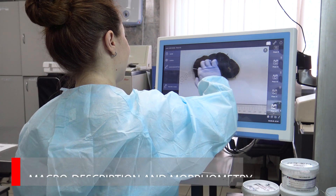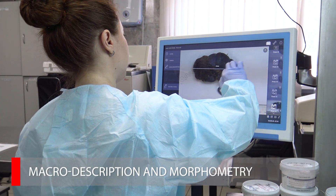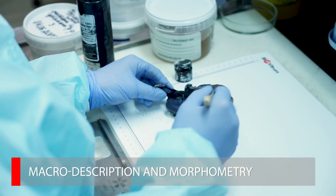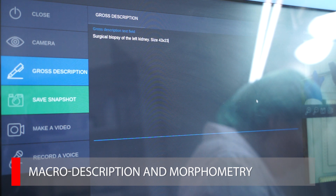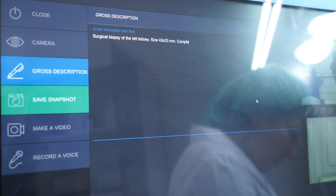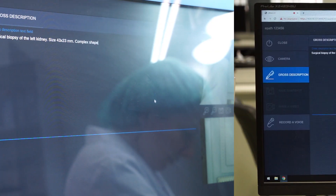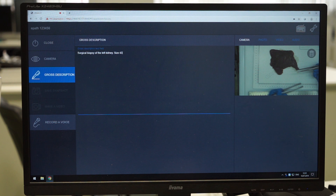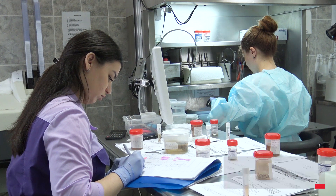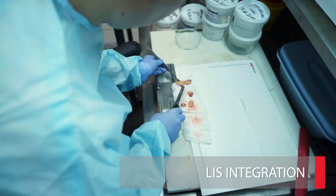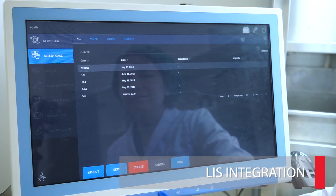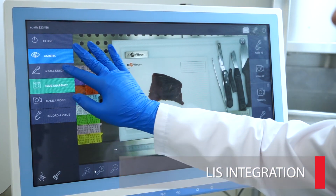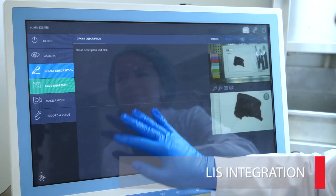ePath2.0 allows you to make a macroscopic description of the object and carry out morphometry. During the grossing, the laboratory technician enters the description into the system. The pathologist also has the opportunity to make changes to the description from his workplace. ePath2.0 can be integrated with the laboratory information system, and all information about the case is loaded into the LIS.